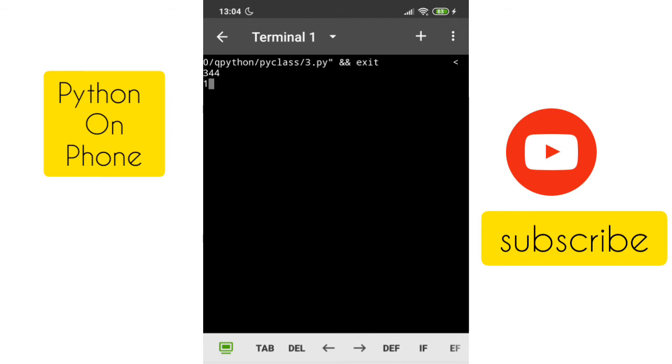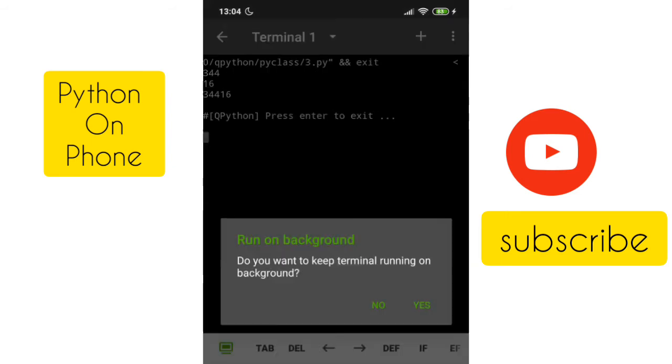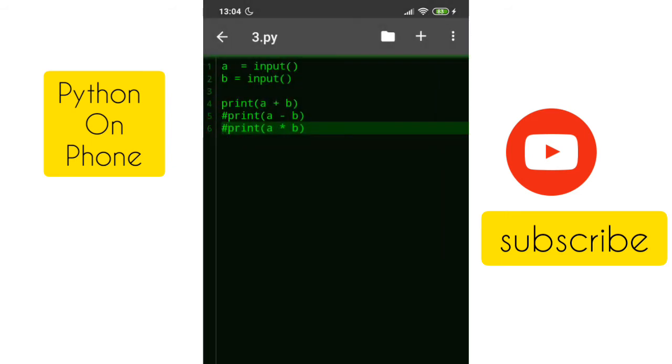See, a plus b is giving as 344 plus 16, so that is because the input, whatever the user enters, it will consider that as textual data. That's the reason 344 plus 16 is coming as 34416. So what is the solution for it? We need to convert the given textual data into an integer.